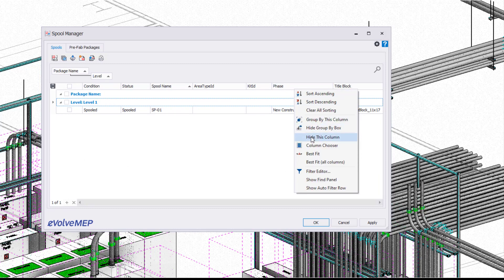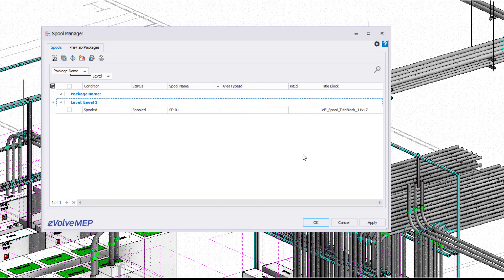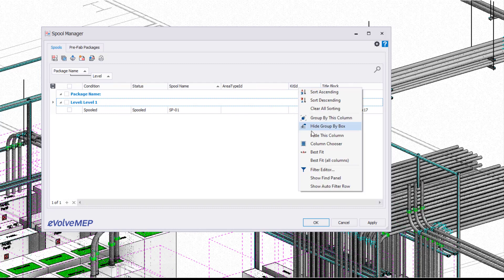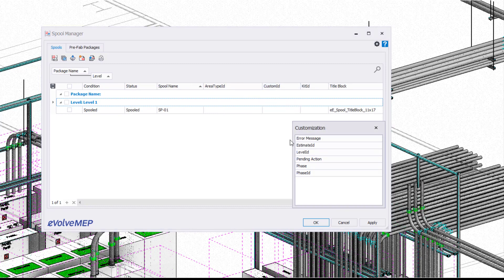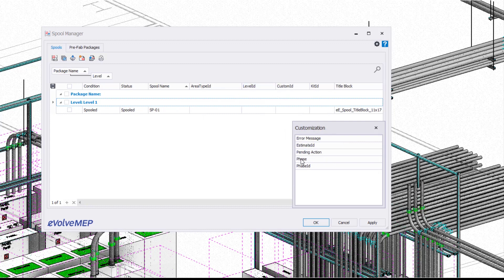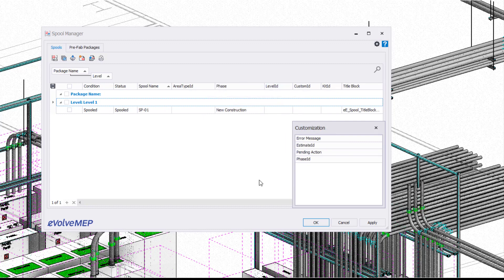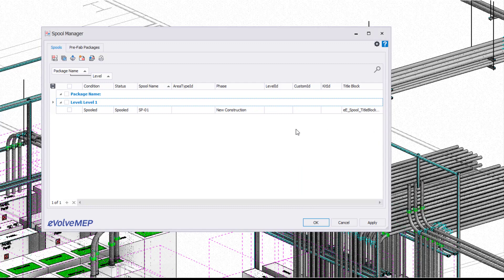Also, if you right-click on your headers, you're going to see some more settings so you can hide a column. You can also come in here and select your column chooser, and then from here you can start to bring over these columns so you can have even more information shown within your spool manager, which is definitely nice to be able to control that information.